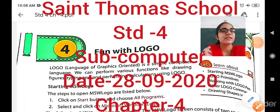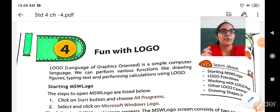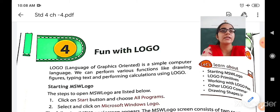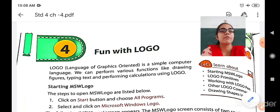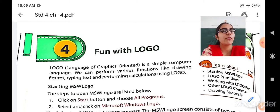Hello my dear students, a very good morning to all of you. Today I welcome the students of standard 4 to the online session of computers. In the previous class, we have already finished our chapter number 3. So now we will move further to chapter number 4, that is Fun with Logo.